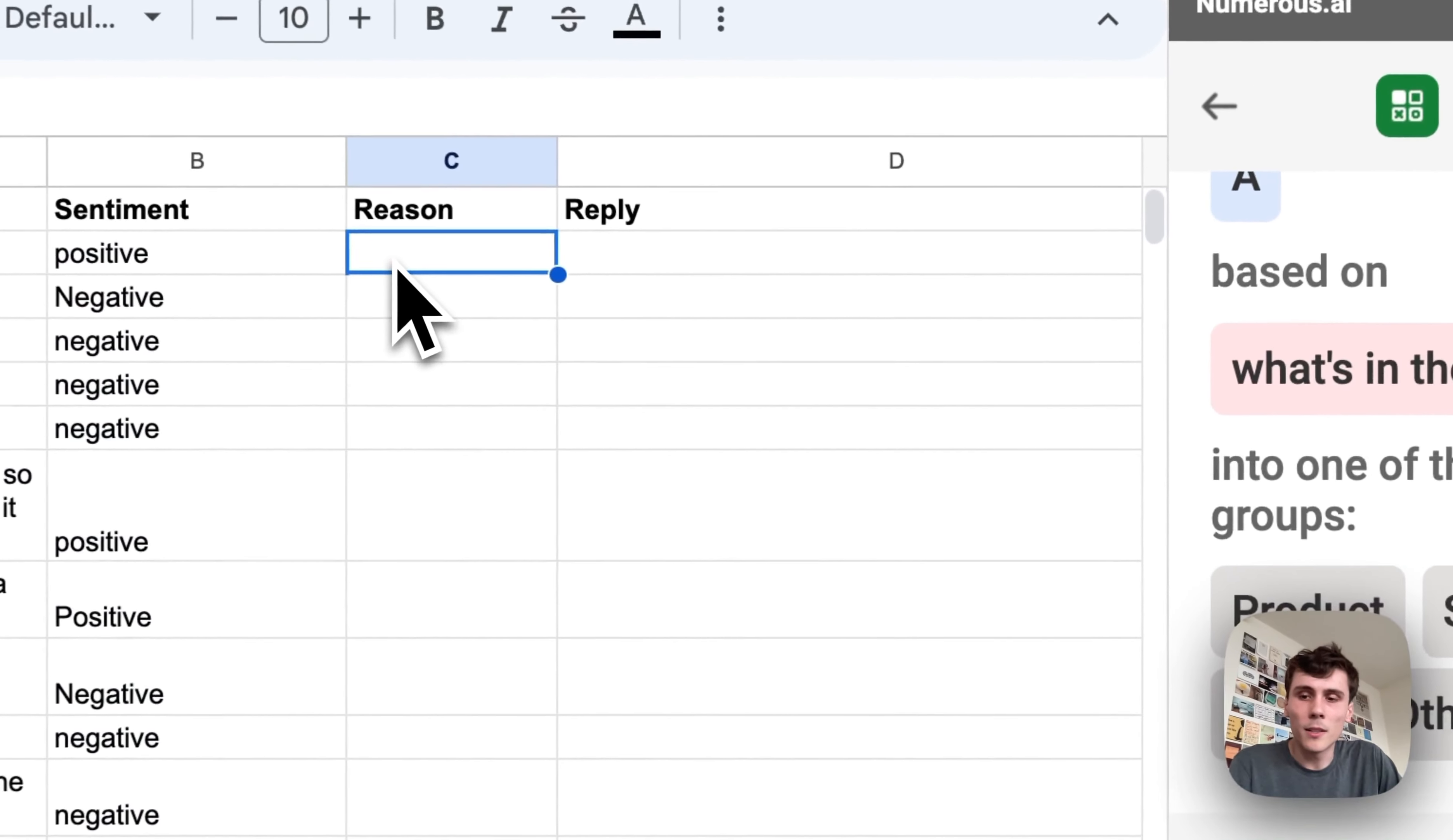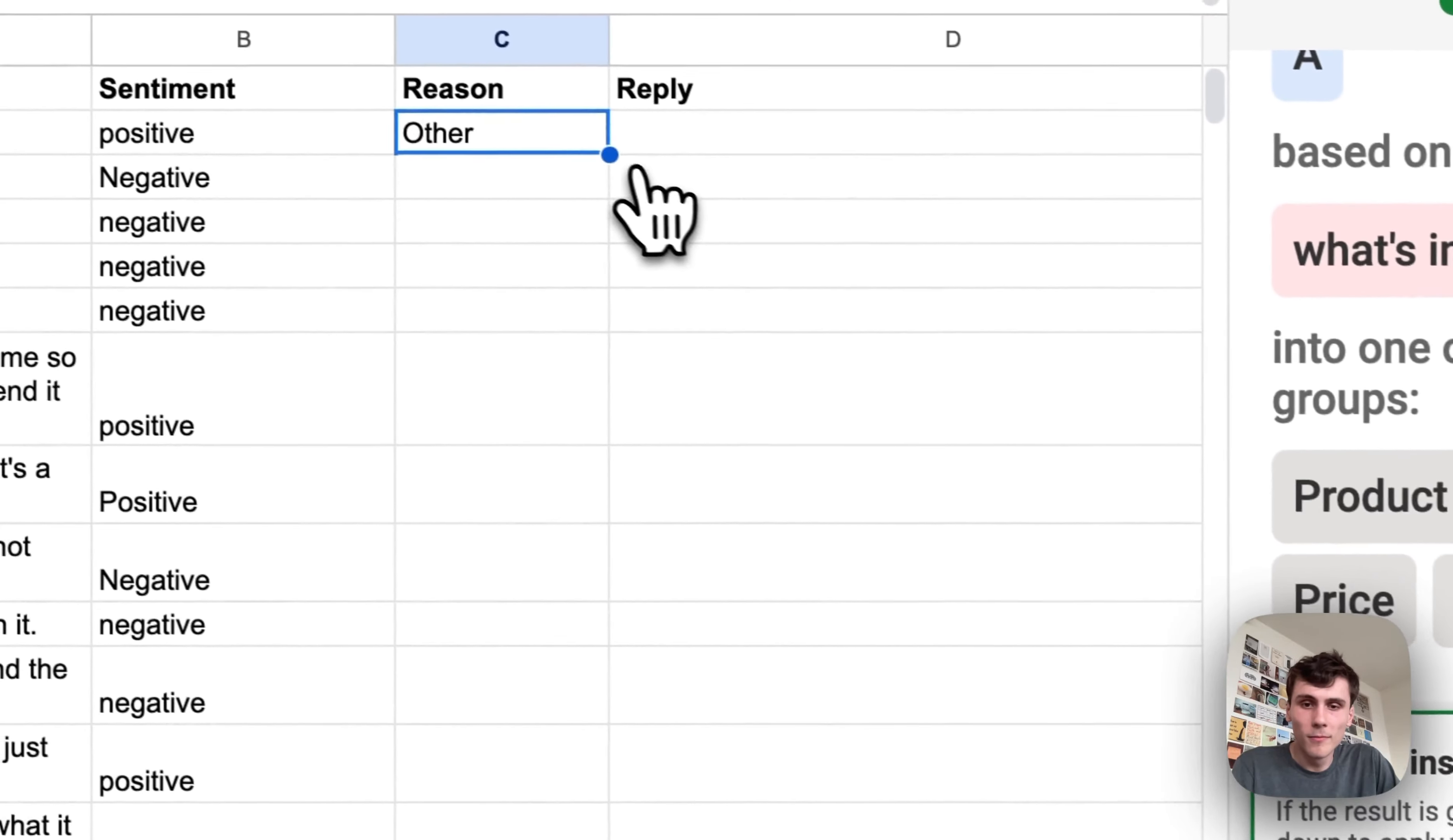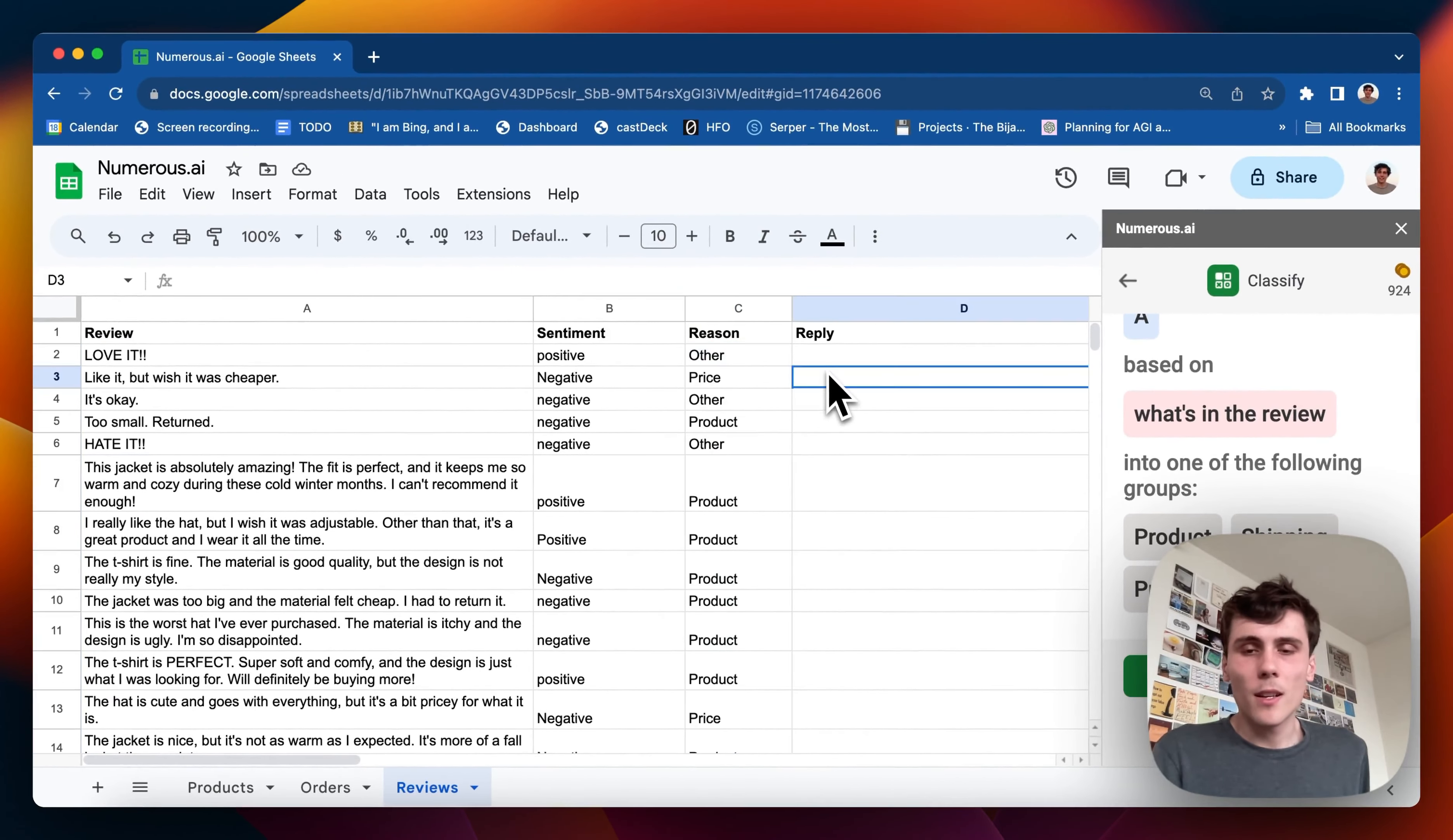And I click on cell C2 which is where I want it. And I click place. And there you go. I can drag it down. And there you go. Perfect.